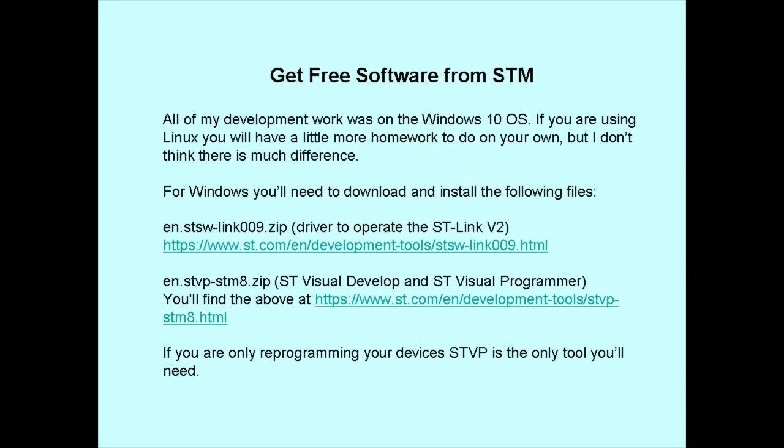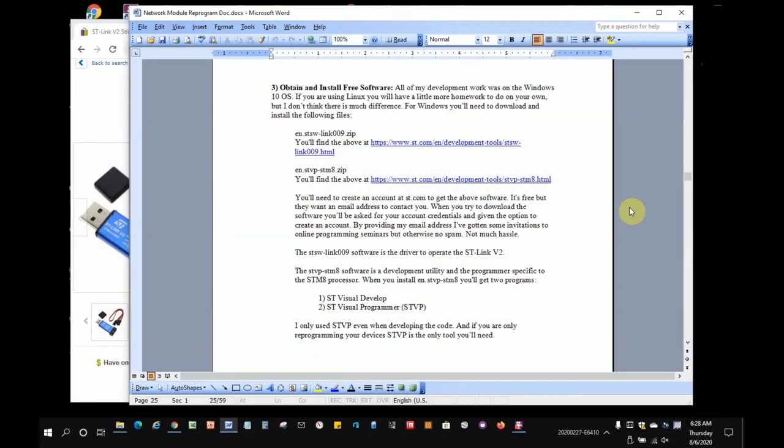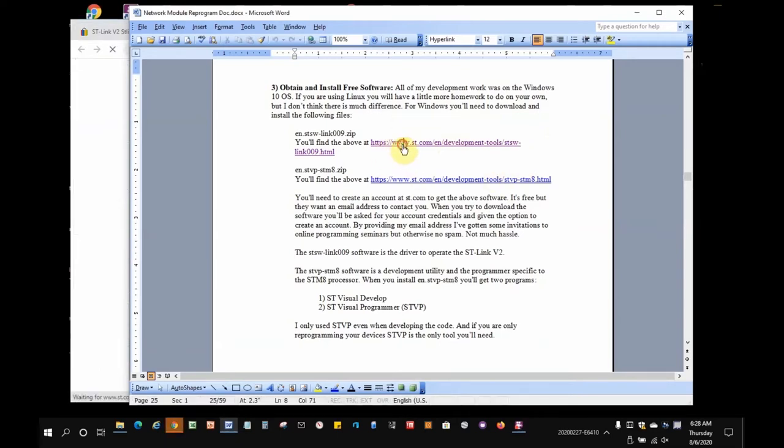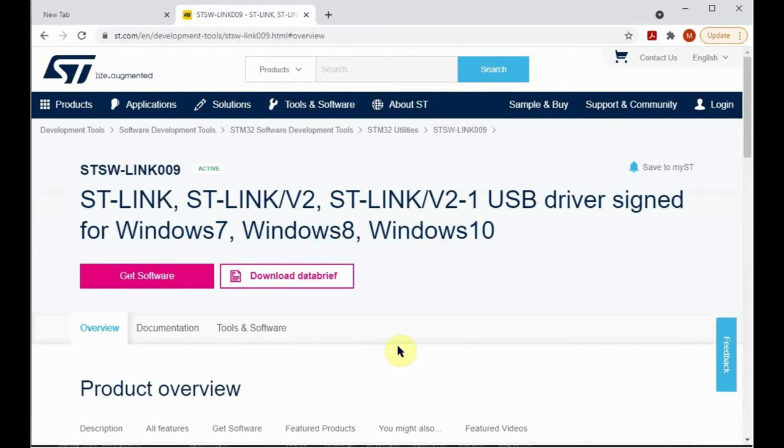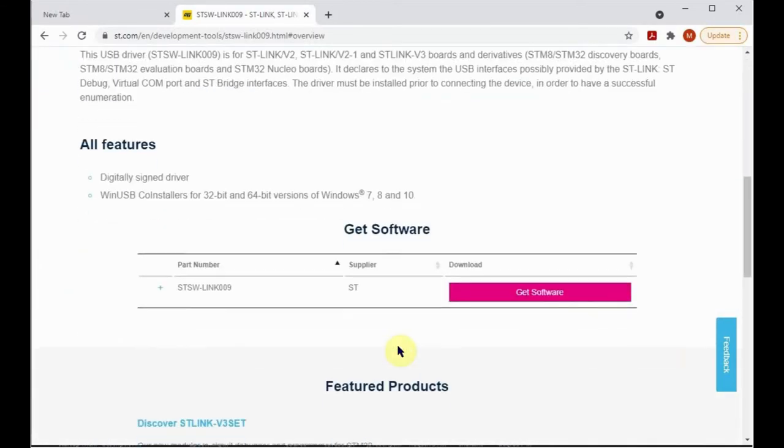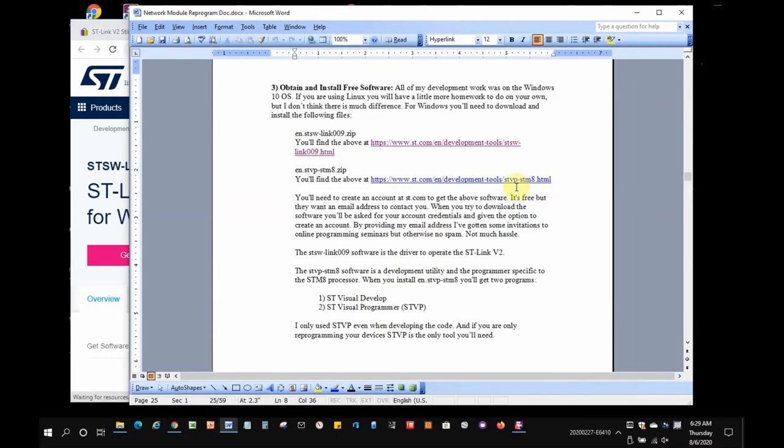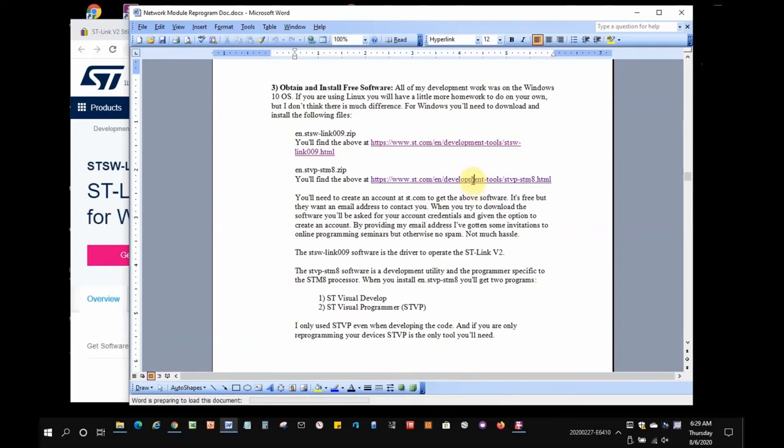And now let's go look at getting the free software from STM or STMicroelectronics. All of my development work was on the Windows OS, so that's my focus here. You'll need to download the ST-Link driver in the combined ST-VisualDevelop and ST-Visual Programmer software. I'll use the document in the GitHub repository for quick access to the links. First up is to download the driver. And next is to download the software. Since I already have these installed on my computer, I won't demonstrate installation, but my recollection is that it's straightforward.